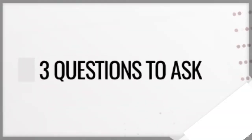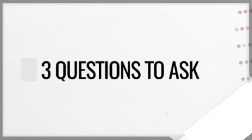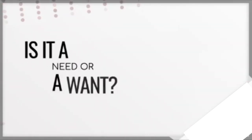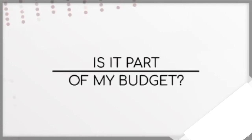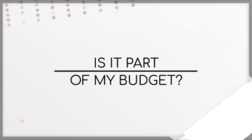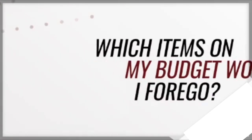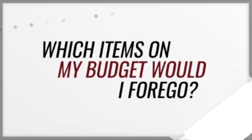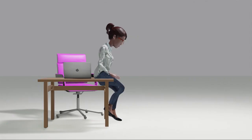She fails to ask three very important questions. 1. Is it a need or a want? 2. Is it part of my budget? 3. Which items on my budget would I forego?